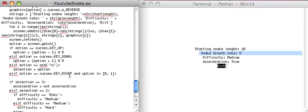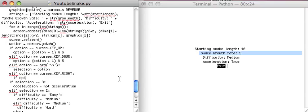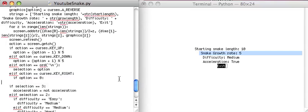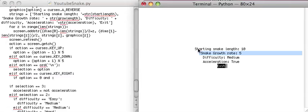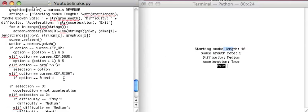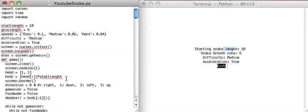Right here, let's just say if option equals 0. If option equals 0, and that means we want to change the starting snake length. What is this variable?